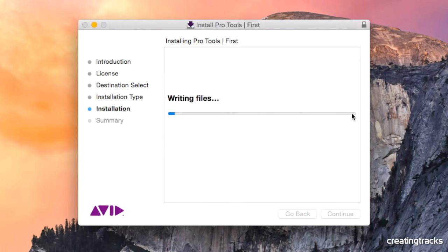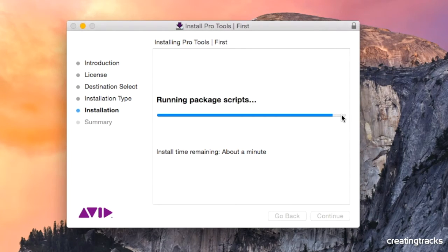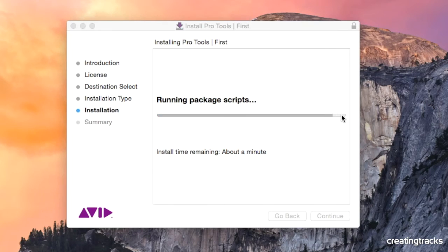And you keep going. You write the files down. It takes some time. It takes about a minute or two. Then you run the package scripts.